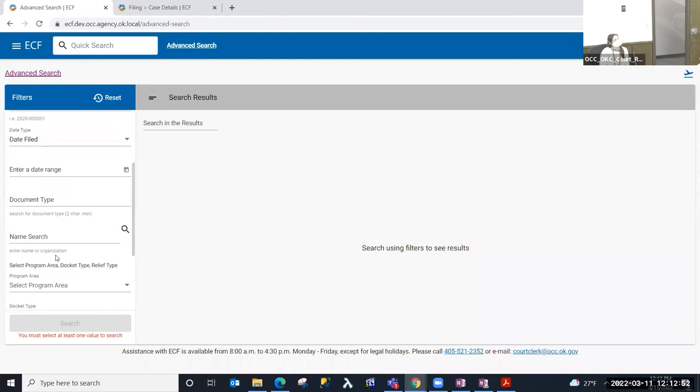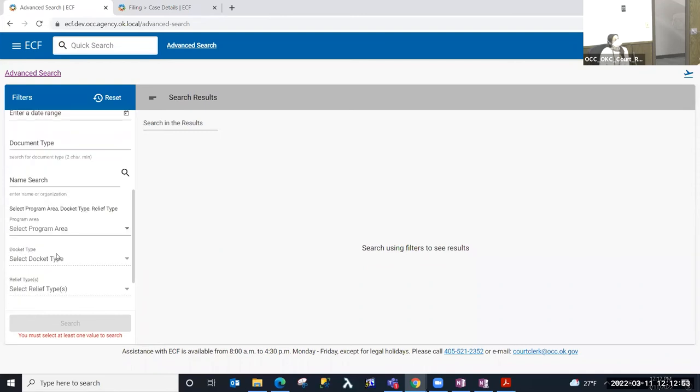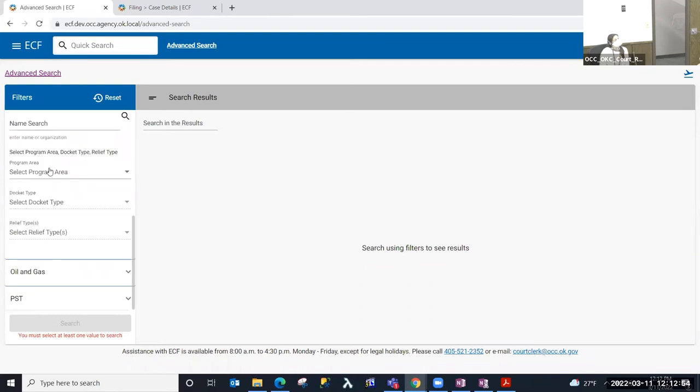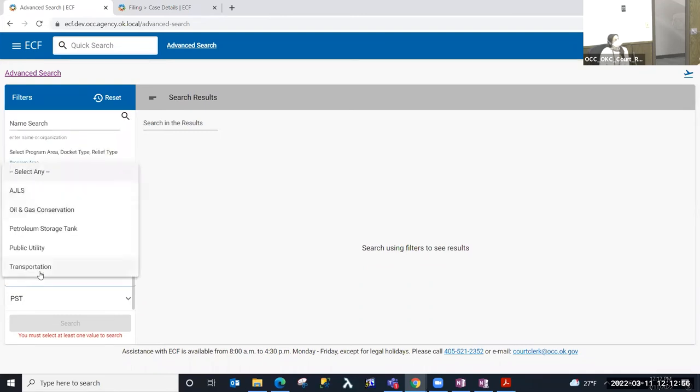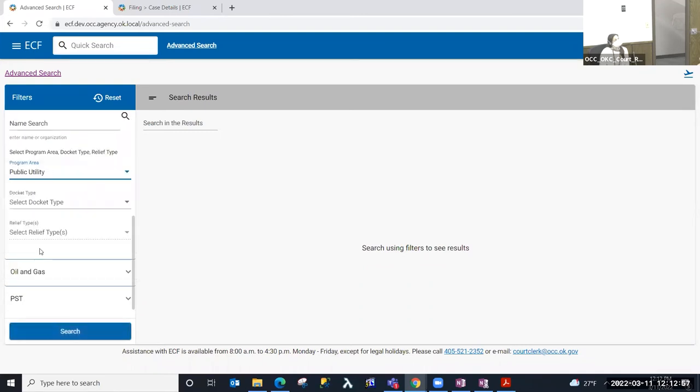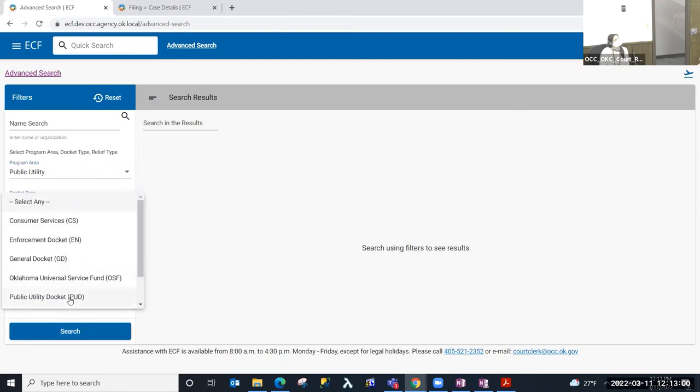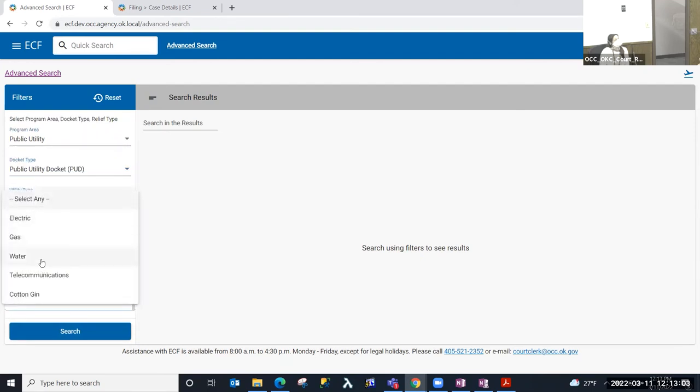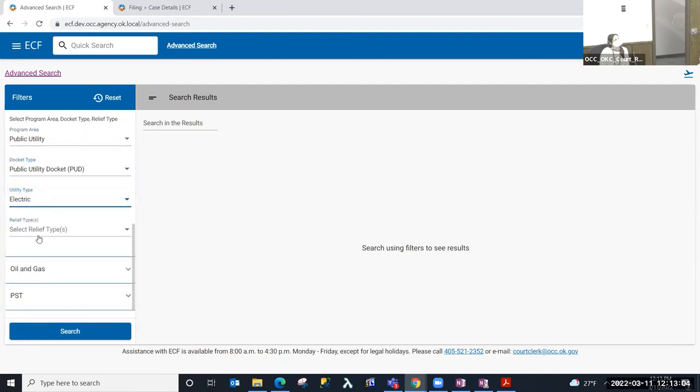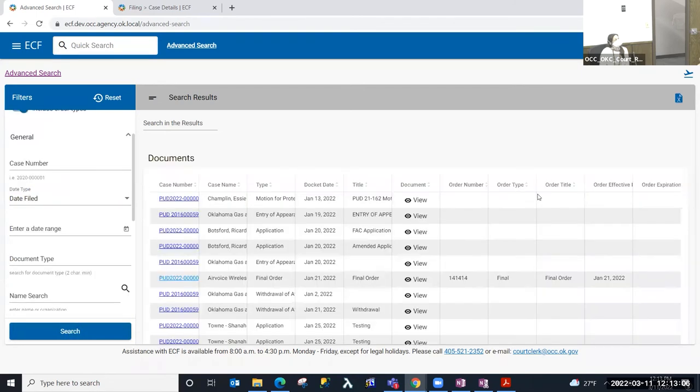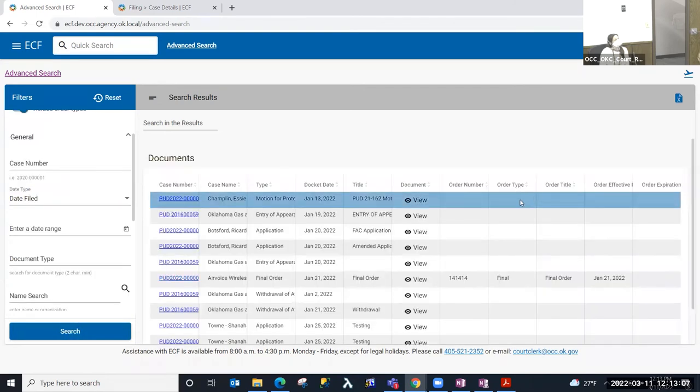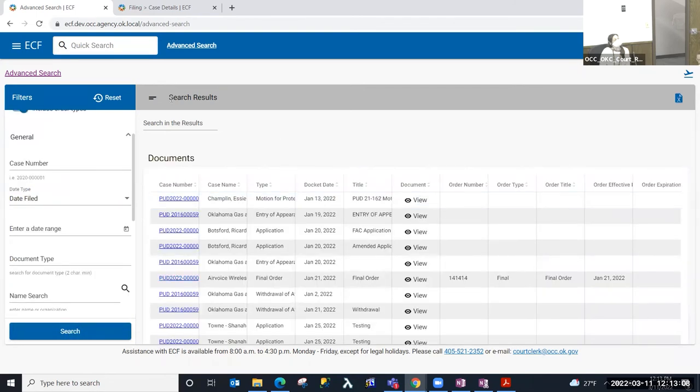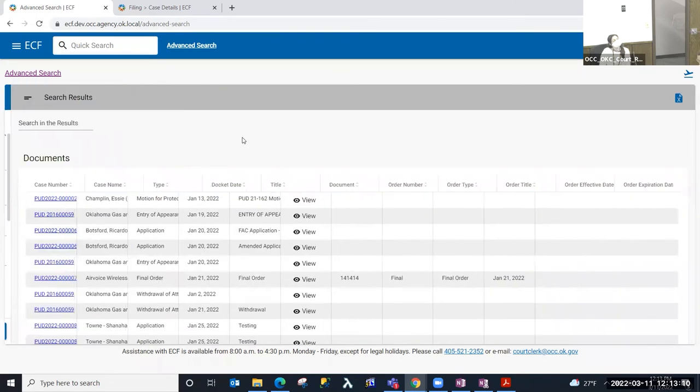So again, I'm going to perform a search by the program area, public utility, by the docket type, PUD, by the utility type of electric. Again, I'm going to go ahead and search with that parameter and I would see the list of results.